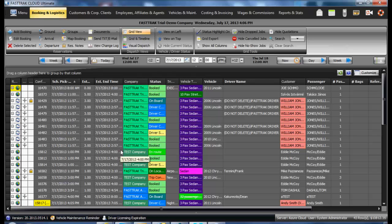In the FastTrack Cloud system, all reservations must be tied to a customer profile. You may also add a new customer prior to booking the reservation, or utilize an existing customer profile.